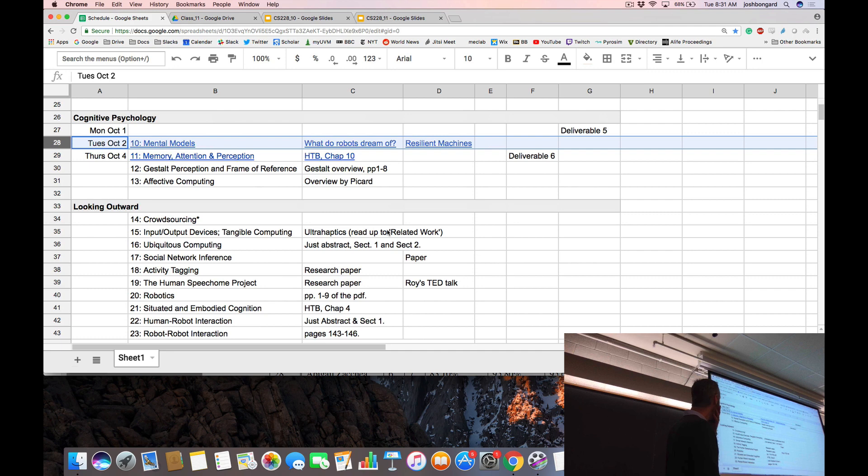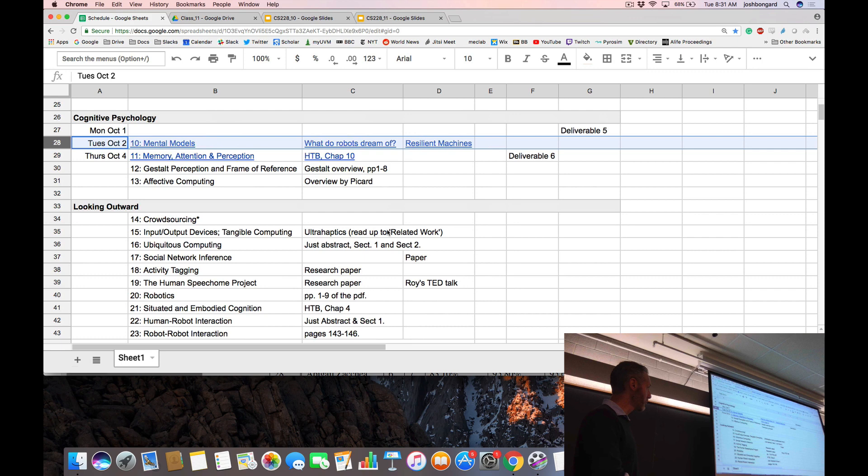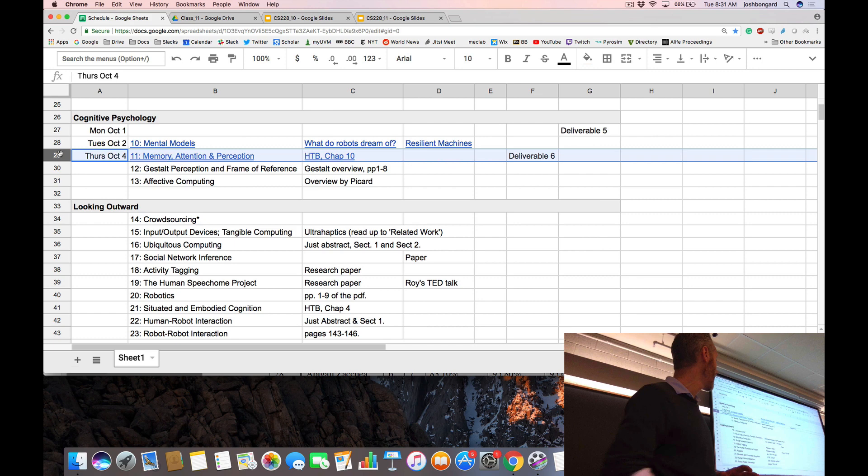We're probably going to get through all of lecture 10 today — I apologize, I just put up the lead this morning to lecture 11. We'll probably start in on lecture 11 this morning. You'll also notice another difference in the schedule: we're going to talk about Deliverable 6 on Thursday rather than today.